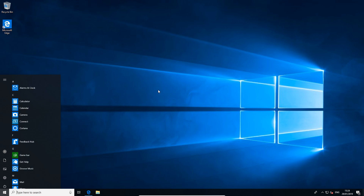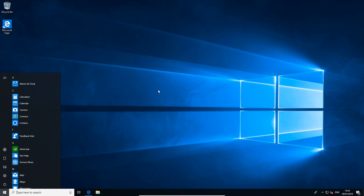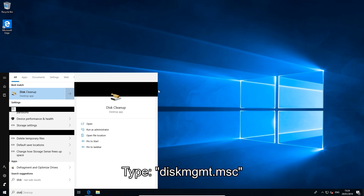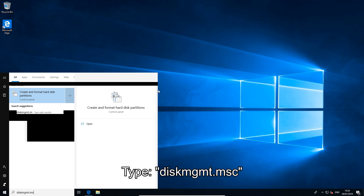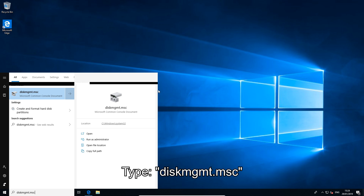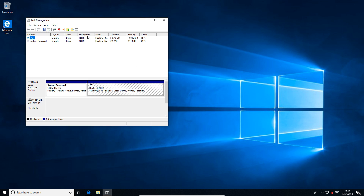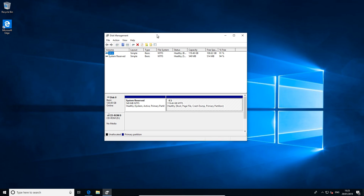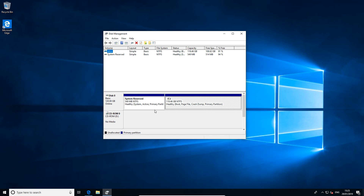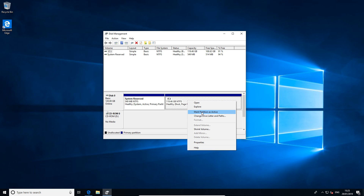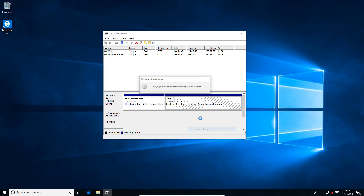Getting right into it, what you want to do is go into your start menu and type in diskmgmt.msc and hit enter. This will open up the Windows Disk Management tool. This is where we're going to create the space for Ubuntu to use later on. So on the drive you want to install Ubuntu on — we're going to install it on our C drive.